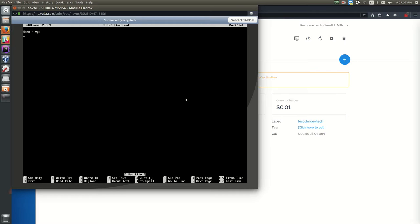Next add: Interface = tun0 — this is the name of the virtual network interface on our VPS that will be connected to our private network. Using tun0 makes it easy to identify in your interface list. That's all we need in this file. Press Ctrl+O then Enter to save, and Ctrl+X to exit.